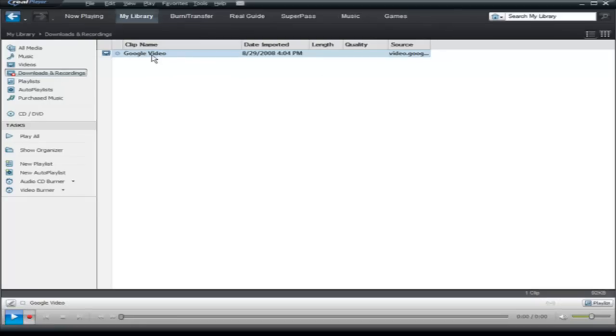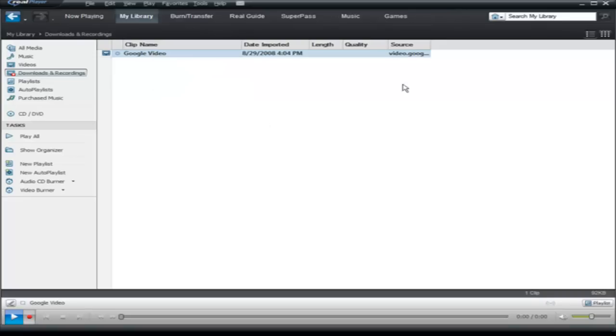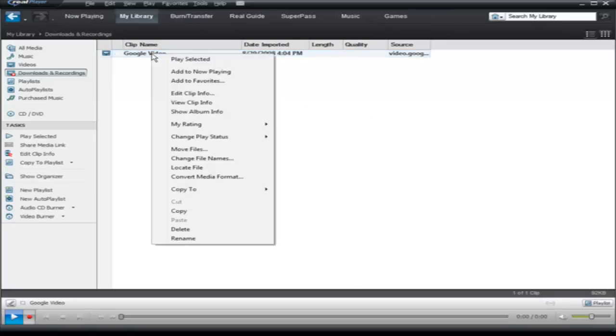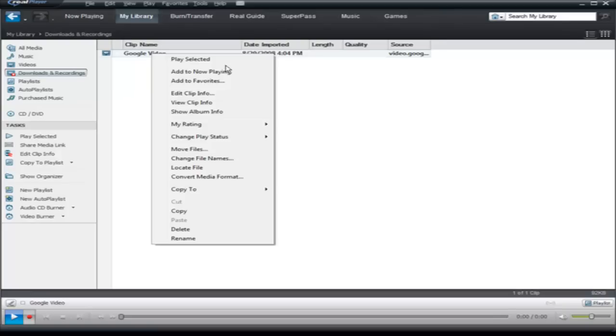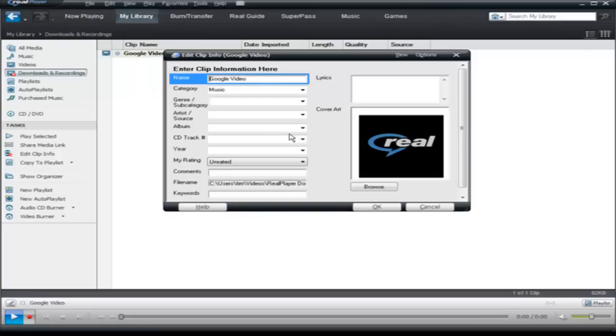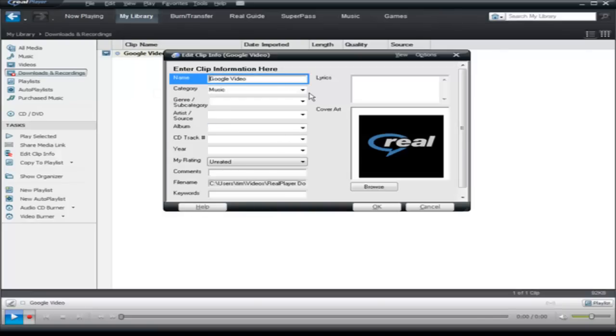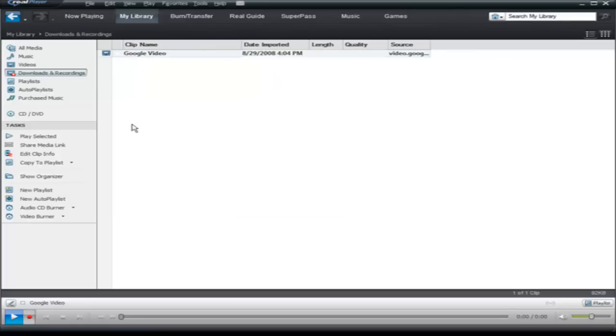Now when you download it from Google you're going to have to rename this. Some other sites will actually bring down the name of the video. So what you want to do is right click on here and then click edit clip info and here you can give it the name of the video or give it a name that means something to you.